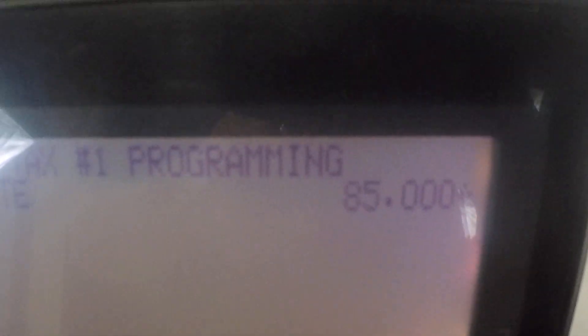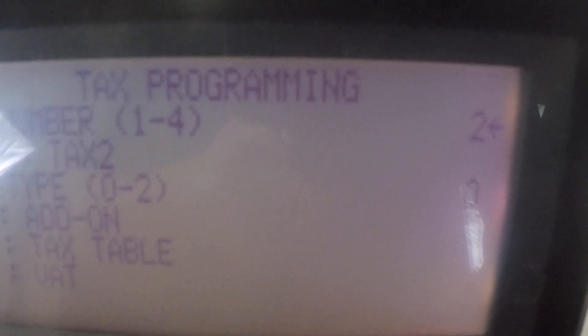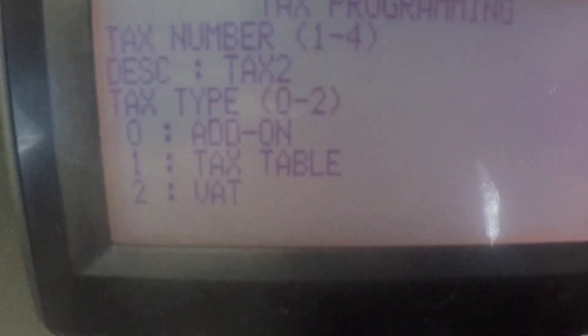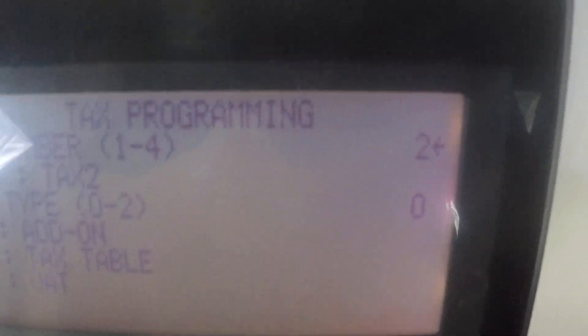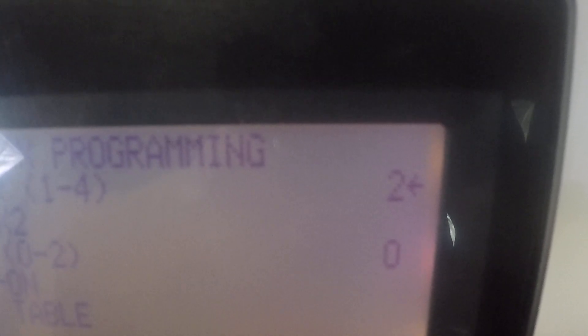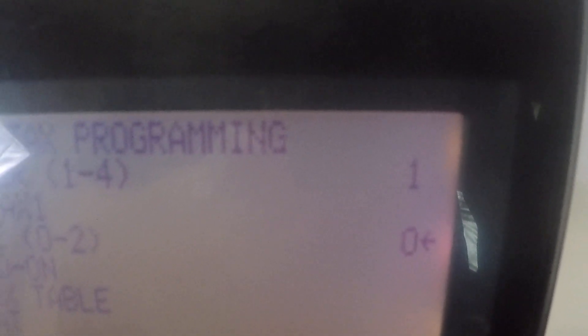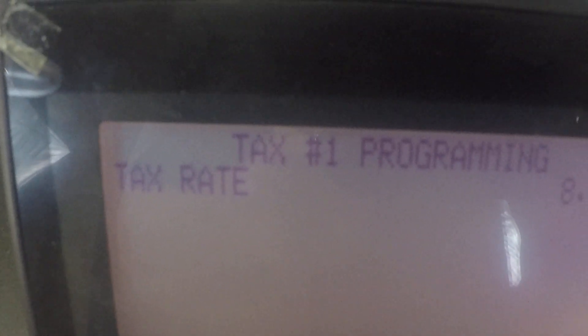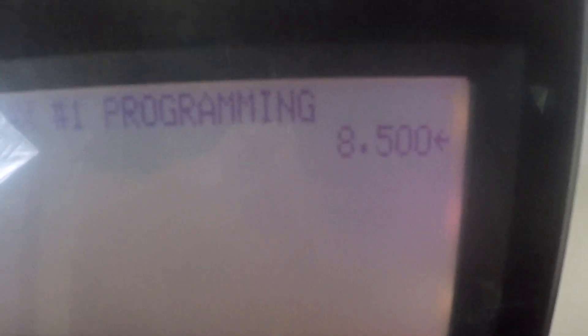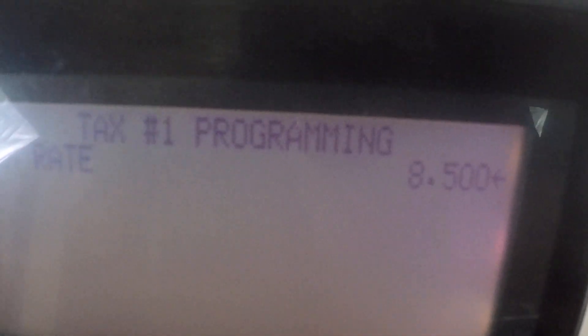So now we're going to enter 8500 enter and I'm going to switch back to tax rate one so I can go confirm. Now you can see in tax rate one see the titles on the top tax rate is now eight point five percent. Remember you don't use the decimal it'll auto float the decimal and there's three decimal places.